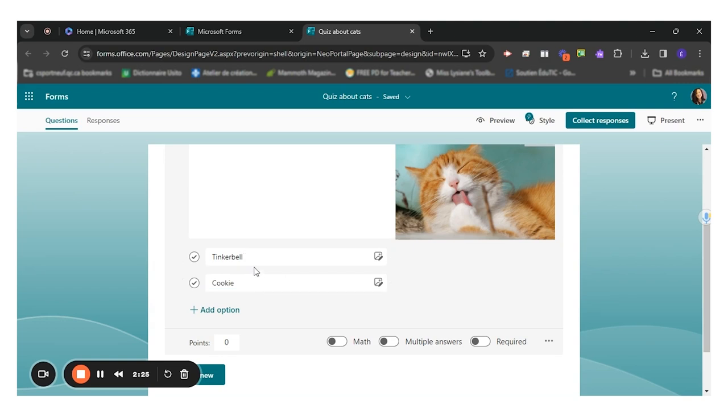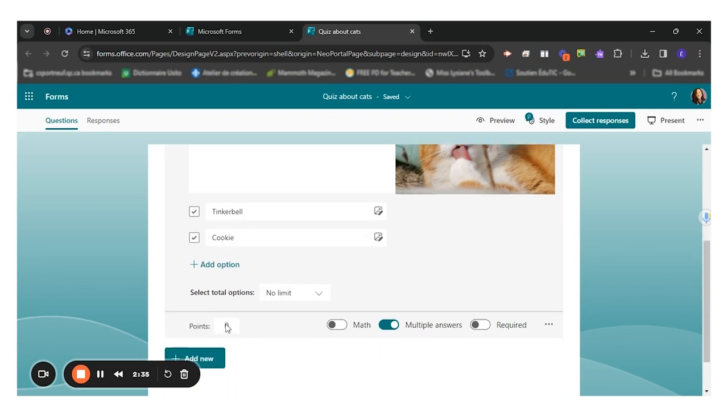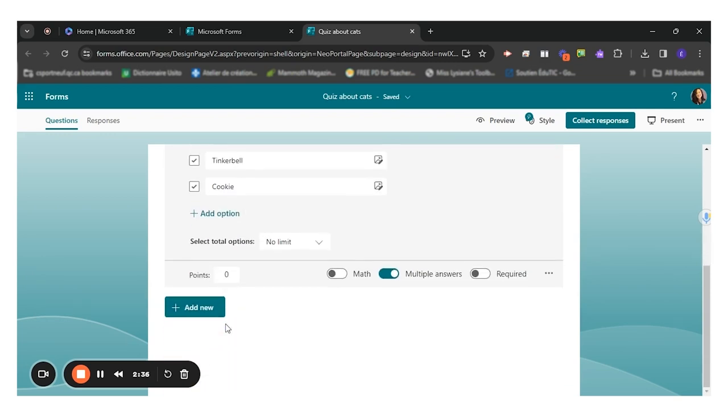If I wanted to have many different possible answers, I would click on multiple answers. So this way students could check more than one option. I can even put points to this question if I wanted to.